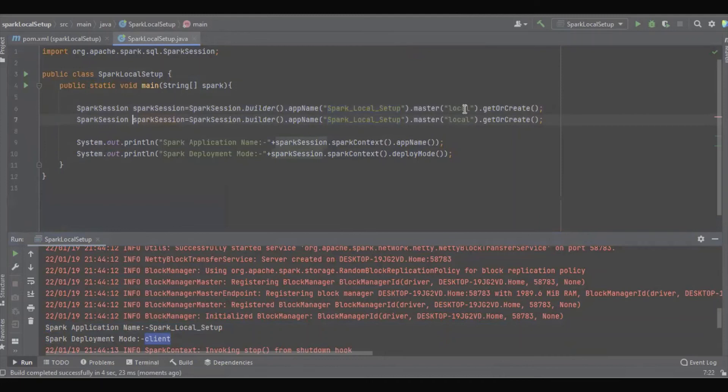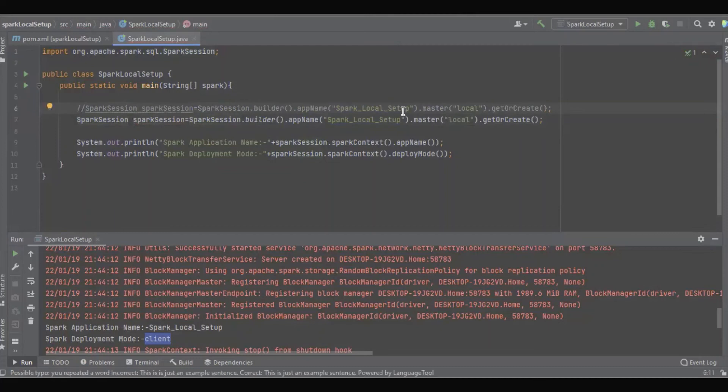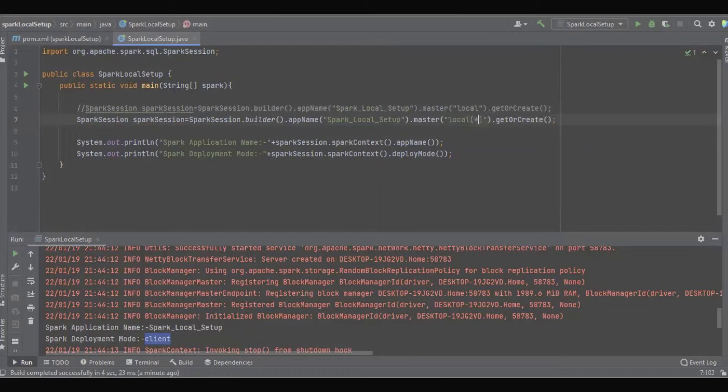Now come to the master. If you want to utilize all the resources in the machine, we are supposed to define a star. Under local, we can define one, two, n number, or we can define an asterisk symbol.